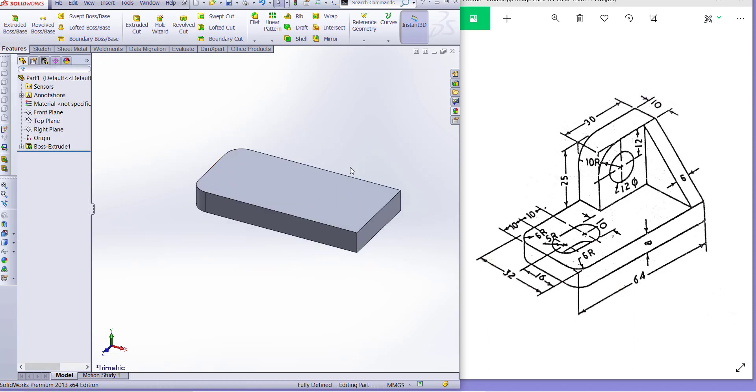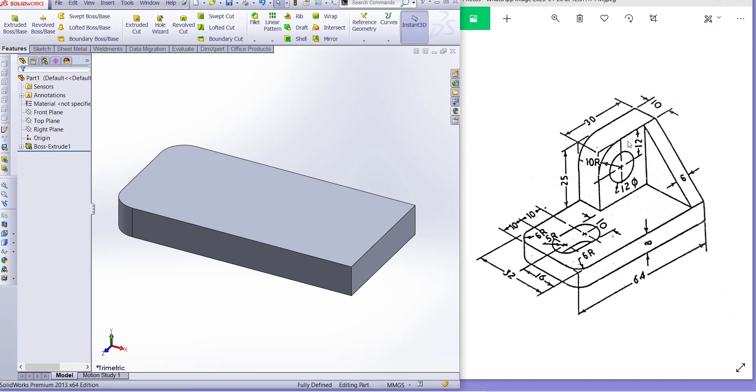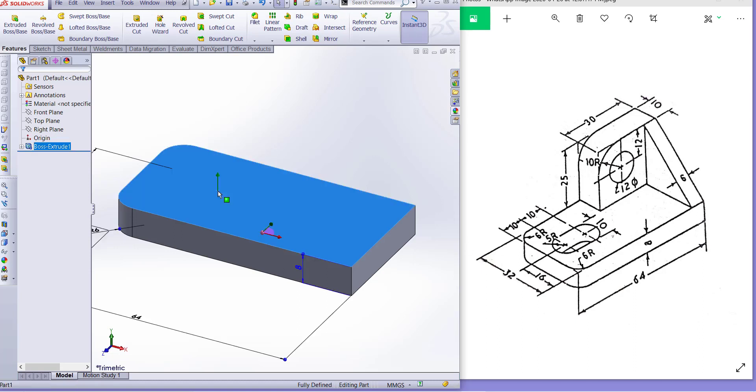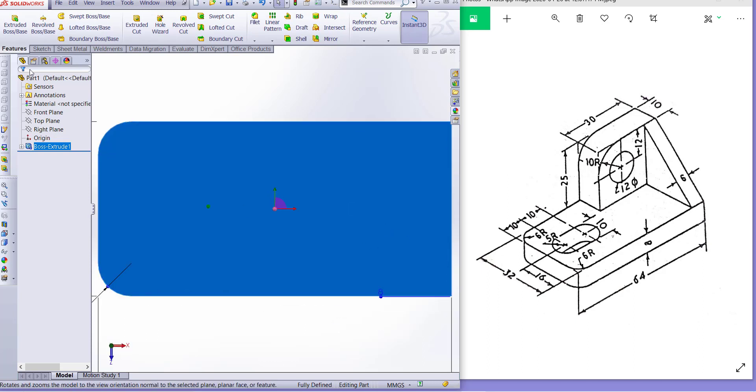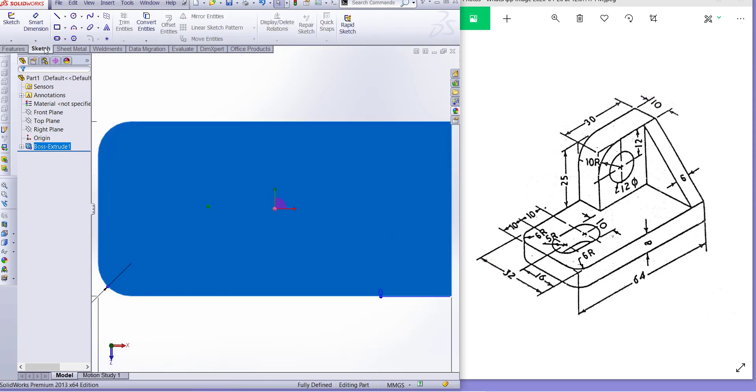Now we have to draw this portion or we can slot cut slot. Let's try this one. Normal to, go to sketch and cut slot.